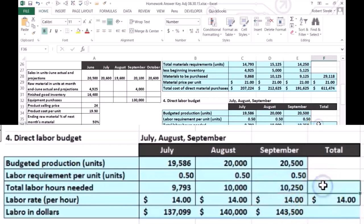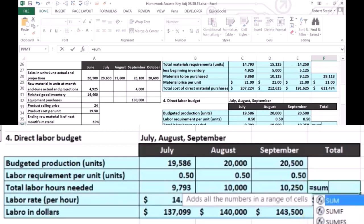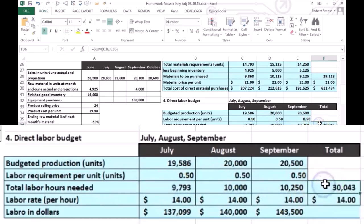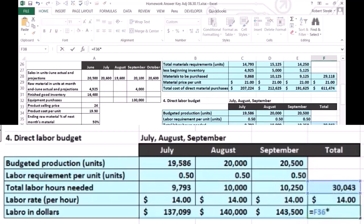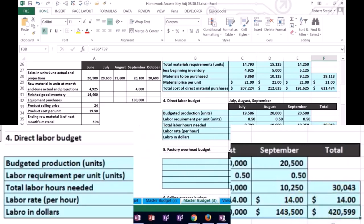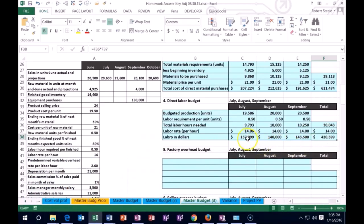We can sum them up two different ways. I'm going to sum up the total hours for the quarter — that's the sum of July, August, and September — which gives us 30,083 hours for the quarter. If we multiply those hours times the rate per hour, the budget for the quarter in dollars is $425,990. That ties out if we add up the dollar amounts for July, August, and September, which also gives us $425,990.